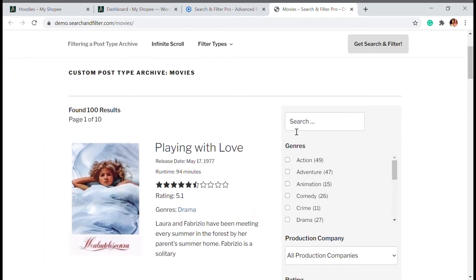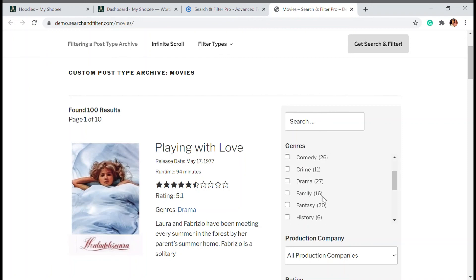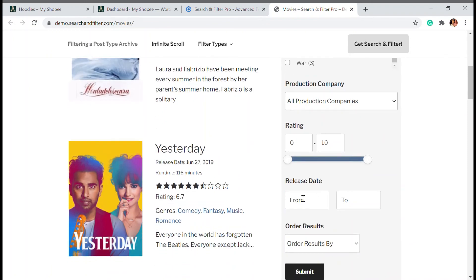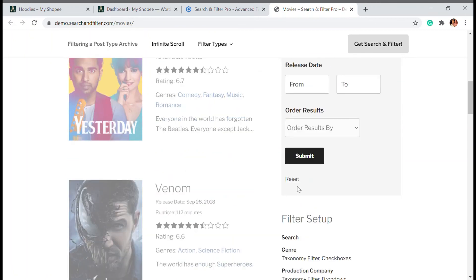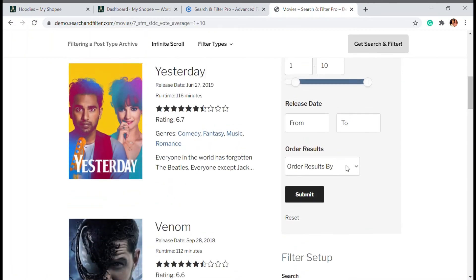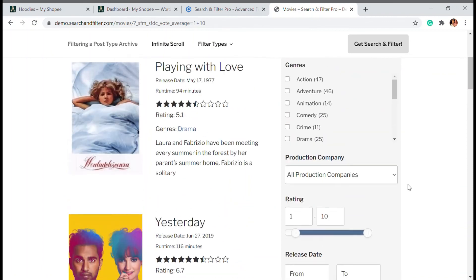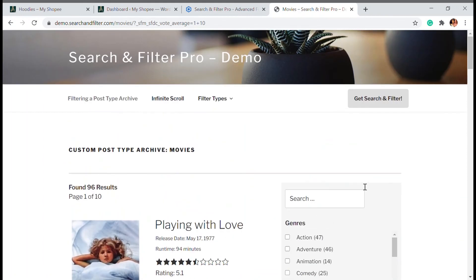You can see there is different types of categories that are available and also you can choose the price range or date or order. All these things can be set up using the pro version of search and filter. So you can check that out and I'm going to leave that link in the description.